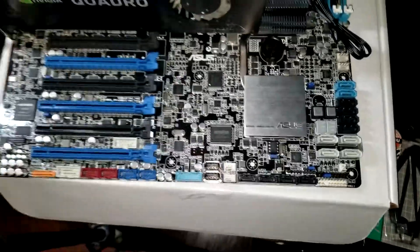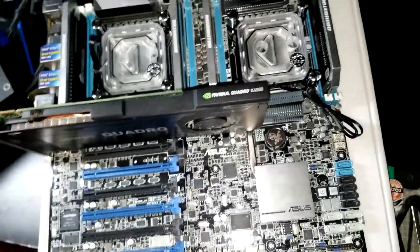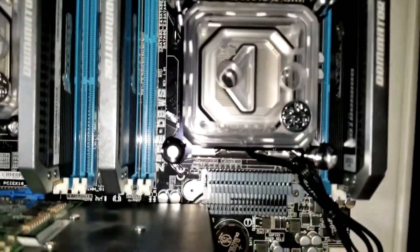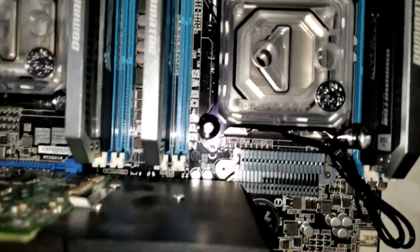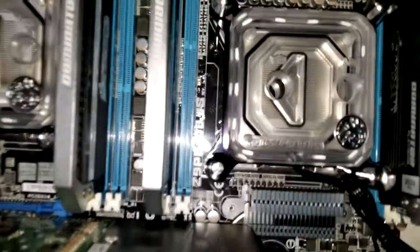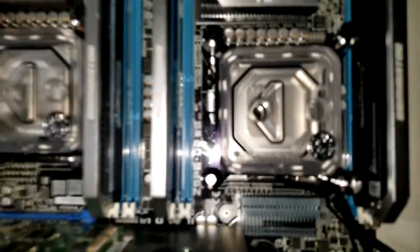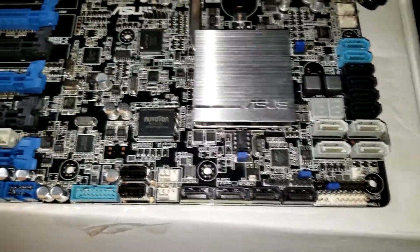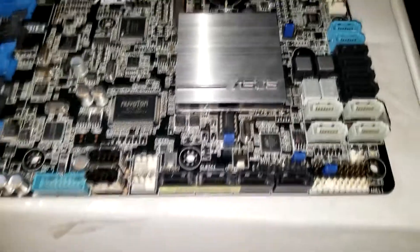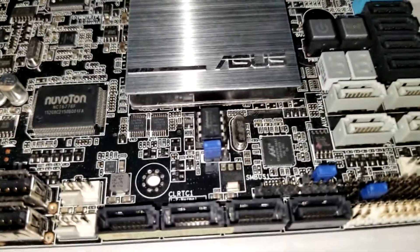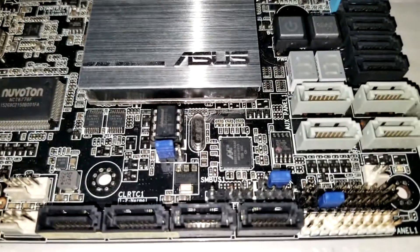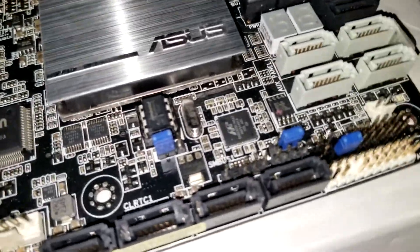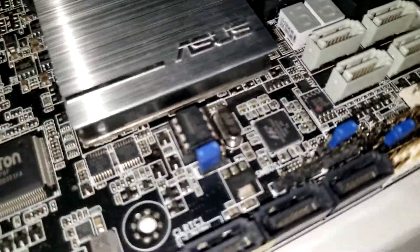This one is in hopes that repairing the BIOS will fix this ASUS Z9 PED8WS workstation board, but you got to be careful as these BIOS chips are different. As you can tell here, this is the BIOS chip for this particular board and it is removable.